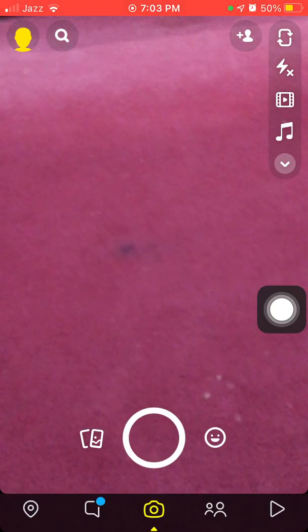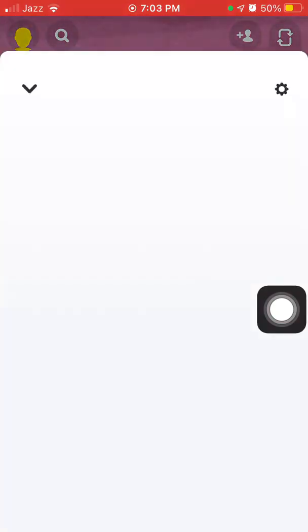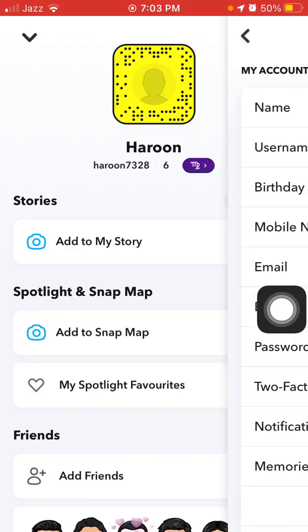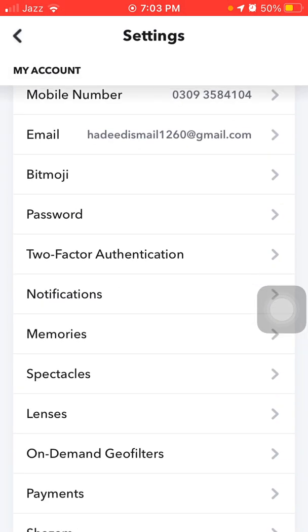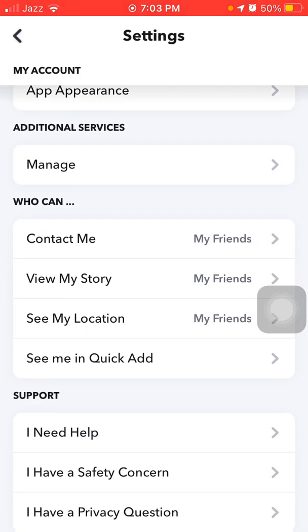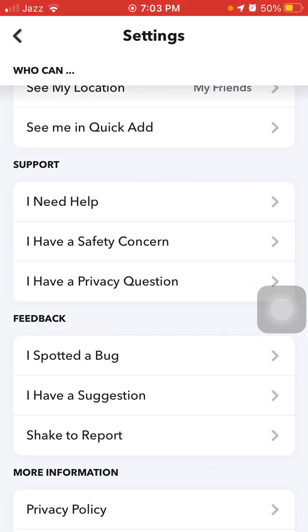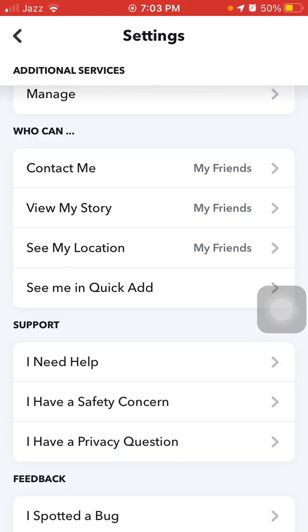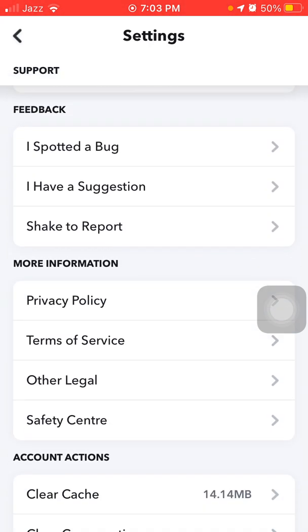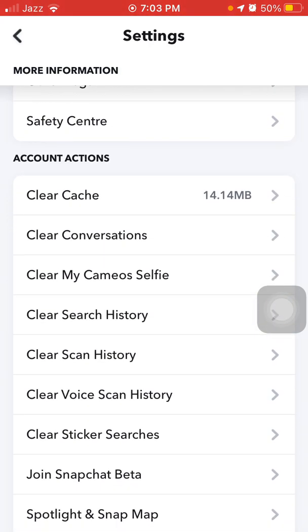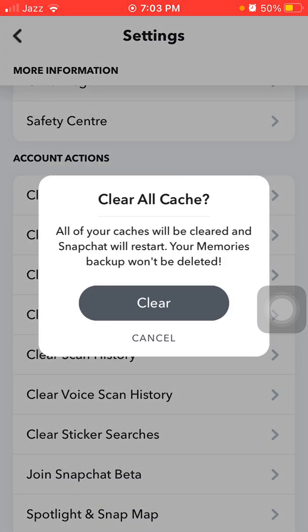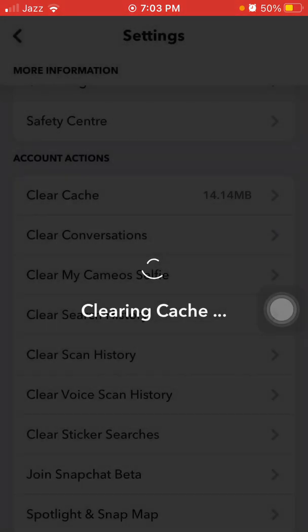Tap on your profile icon, tap on Settings, find and tap on 'Join Beta Version'. Before joining, tap on 'Clear Cache' and tap Clear.